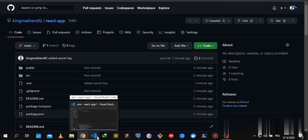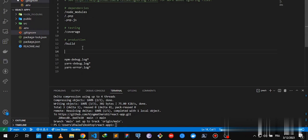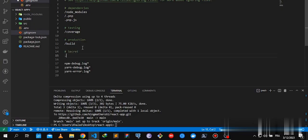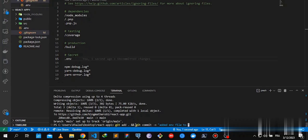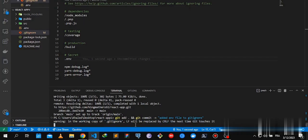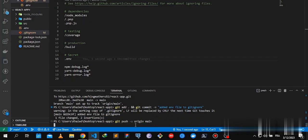First step, let's try to remove the .env file by adding it to our .gitignore file. Secret.env, save the changes and push the changes.